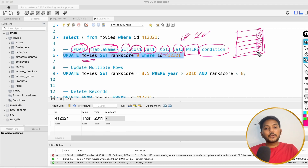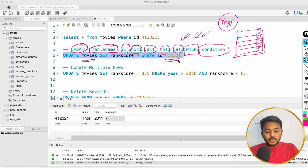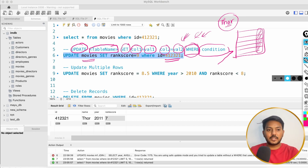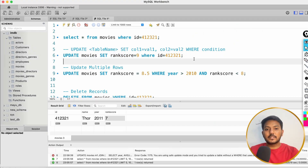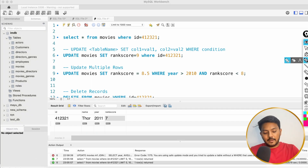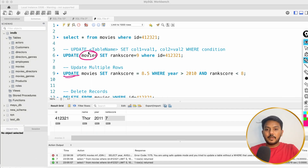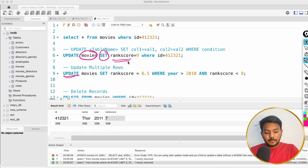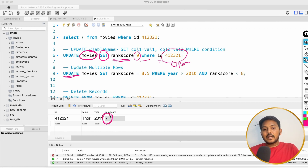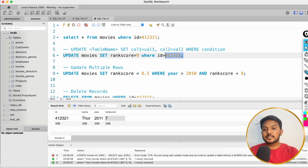You also have to specify a WHERE condition because you don't want to update the rank score for all records in the table — you want to update it for a specific movie like Thor. That is why you need a WHERE condition: it will pinpoint to the exact location. In our use case, it looks like: UPDATE movies SET rank_score = 9 WHERE id = 412321. I'm only setting the rank score — I can update other columns as well, except the ID column because it is a primary key. Initially we have rank score as 7.